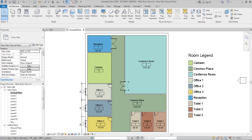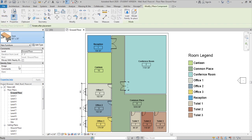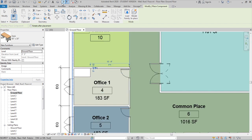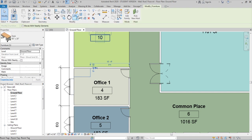For furniture, there is no dedicated Furniture button — use the Component tool instead. Component can access all families including those not categorized separately in Revit, such as trees or furniture. Currently only a table family is loaded. Place it in the office room and check the direction it faces so that people can sit properly in front of it.